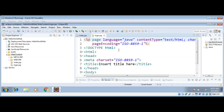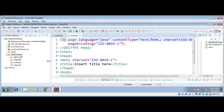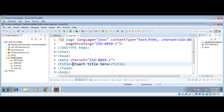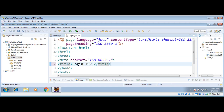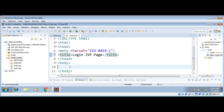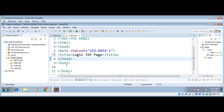Now our login.jsp page is open. You can see it under the web content folder on the left side. I'm going to change its title to 'Login JSP Page'. After the head tag I will add Java code, but later on — first I will create a simple HTML login form.